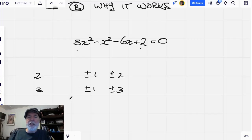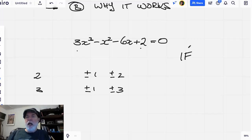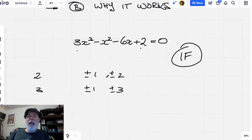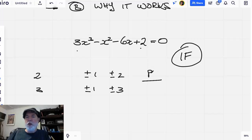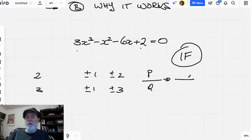Now, if there is a rational root — and as my dad used to say, 'if' is a little word with a big meaning — it will have the form p over q, such that p is one of the factors on top, for example plus or minus one.